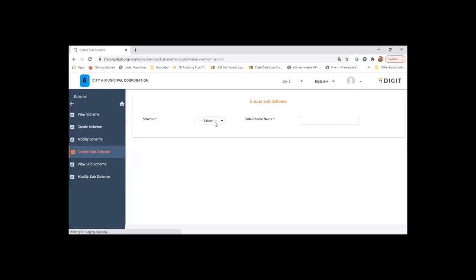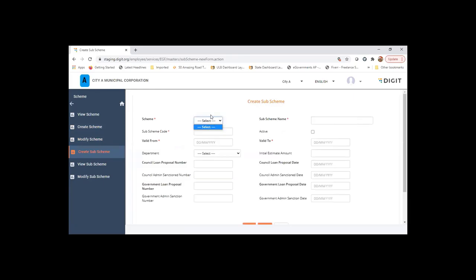Sub-schemes can be created for a given scheme. If there are schemes created, it will list out here. These are the information you will have to enter for creating a sub-scheme.